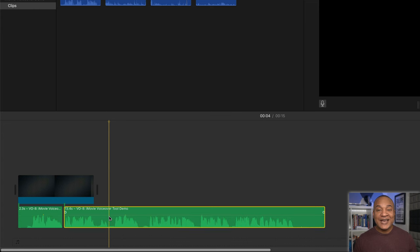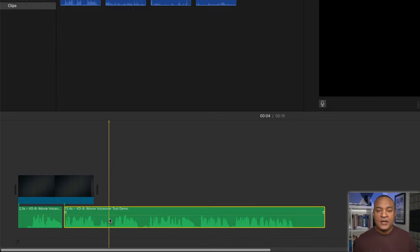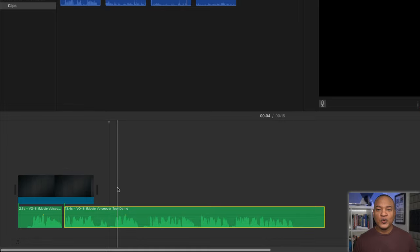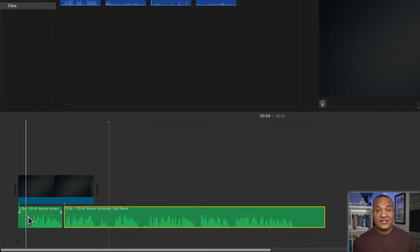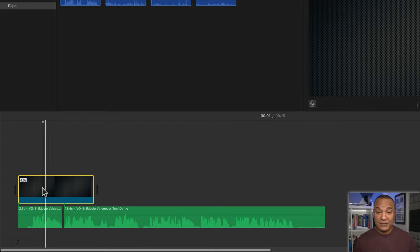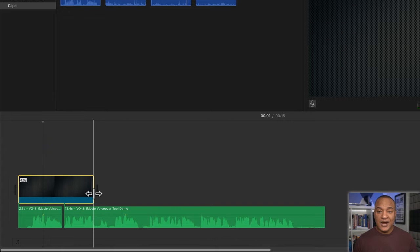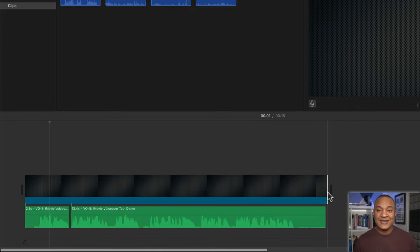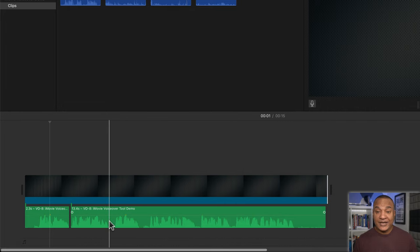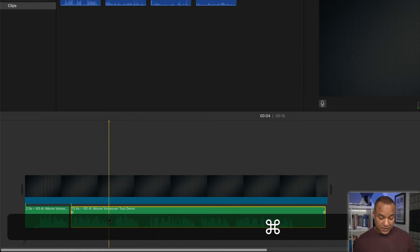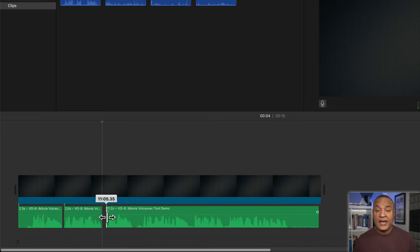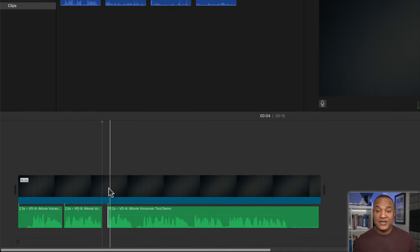So why can't I split the voiceover clip at this spot? Because if I split it there, the newly created voiceover clip won't have a clip in the video track above it to attach to. Remember, each voiceover clip needs to be attached to a clip in the main timeline. So to fix this issue, I'm going to click and drag out the end of my placeholder clip until it covers my entire voiceover. Now I can jump in anywhere on my voiceover clip, hit command B to split the clip and make my edits because any newly created clips will be attached to the placeholder clip in the main timeline.